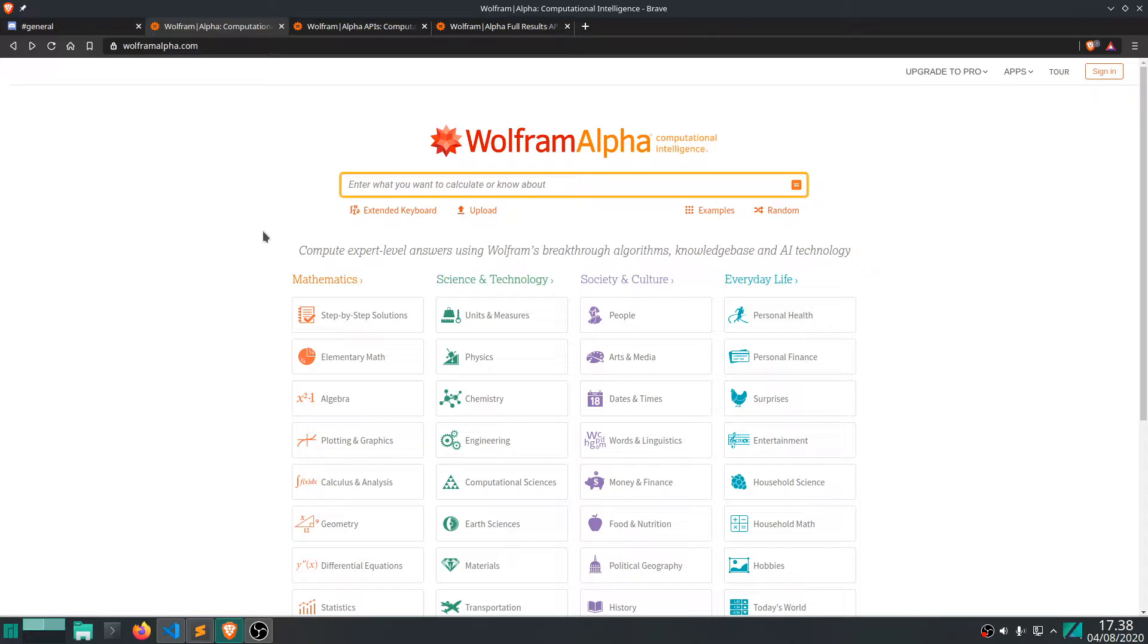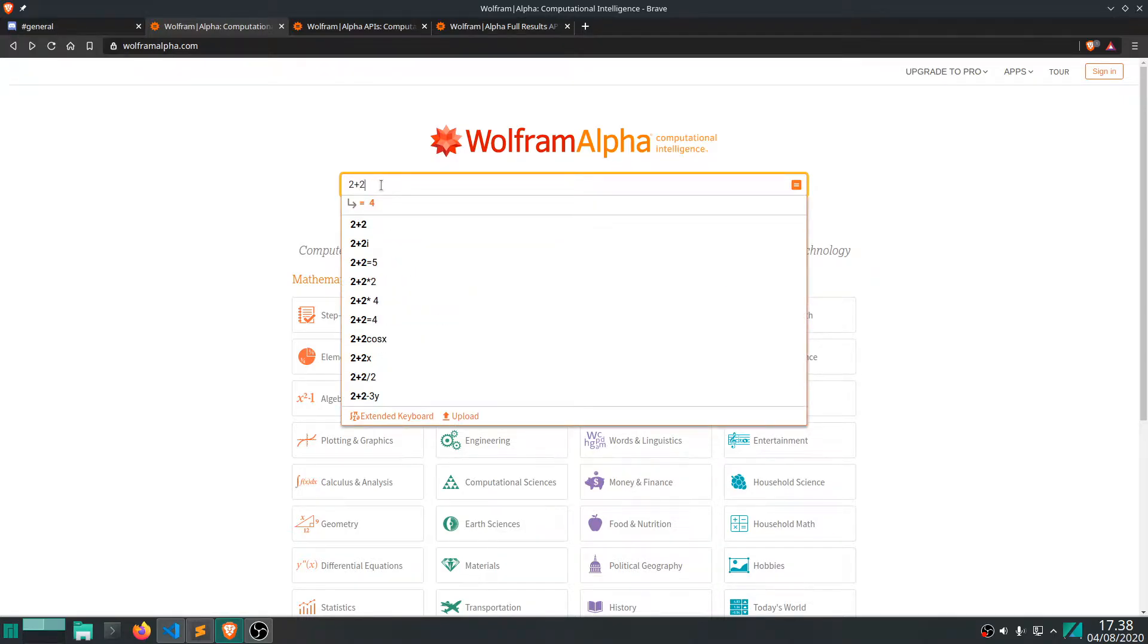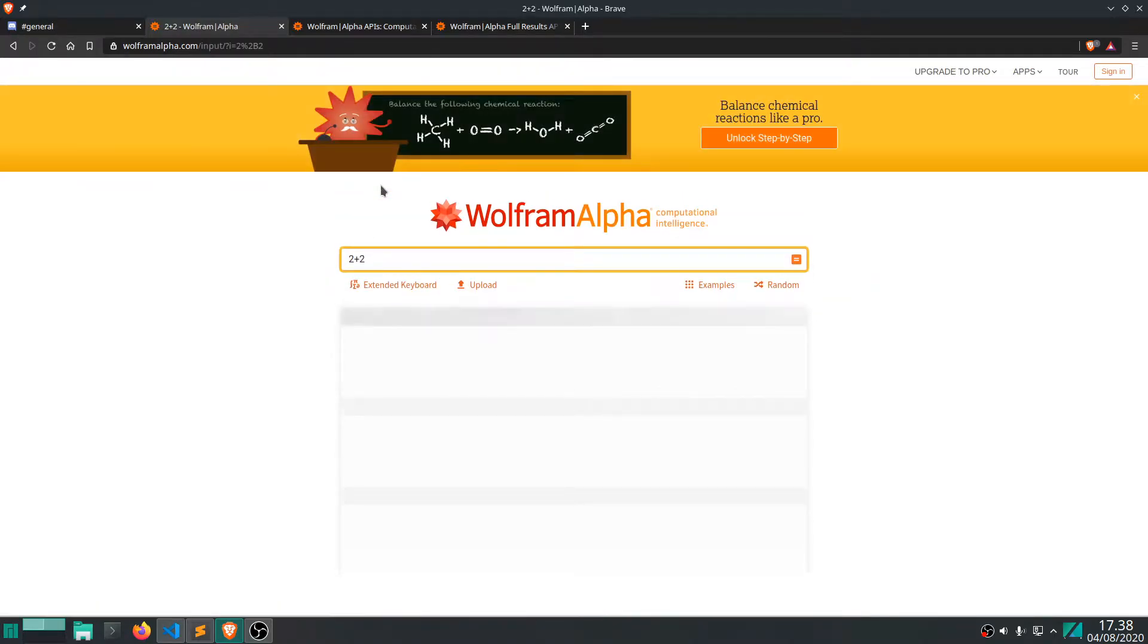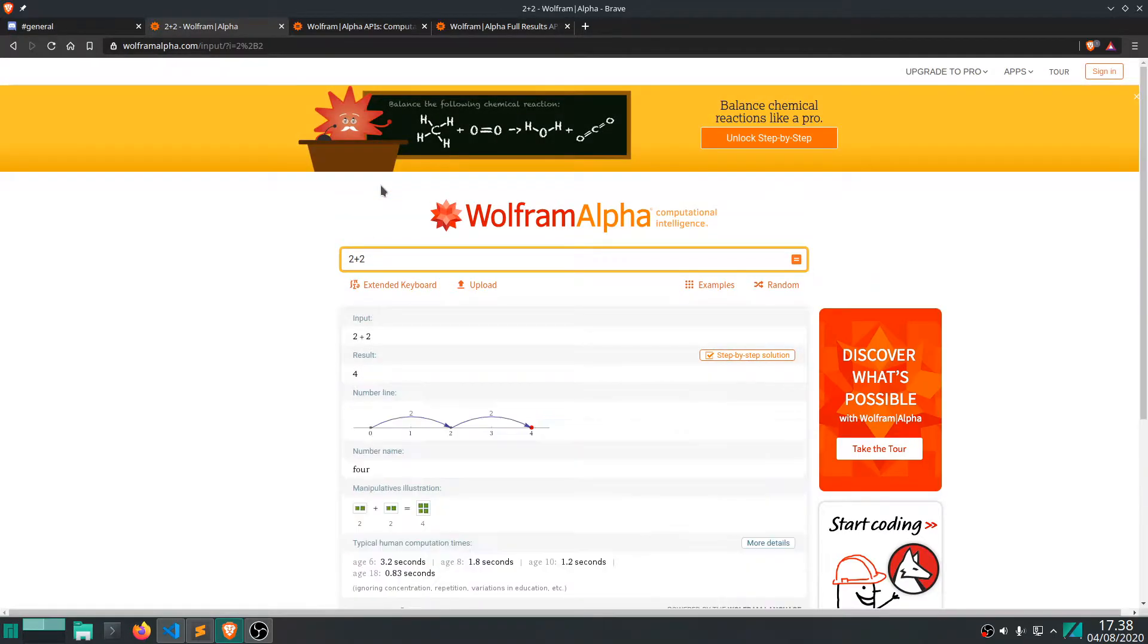This query could either be "what is the capital of France," "what is the population in Estonia," something like this. What you would normally be able to type in Wolfram Alpha, you can also type in something like "2 plus 2" and you'll get a result.